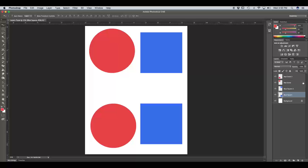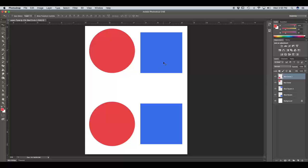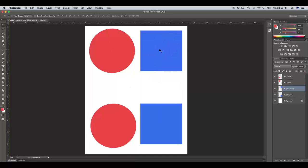Without Auto Select checked, we would have to manually select each layer we wanted to move within the layer panel. For instance, if I wanted to move this blue square in the top right, I wouldn't be able to unless I selected it within the layer panel. Each designer has their preference with the Move Tool. I toggle back and forth between Auto Select and Not Auto Select, depending on the amount of layers or project that I'm working on.